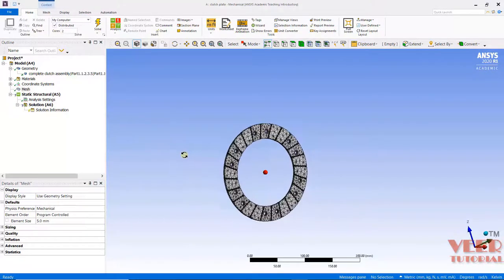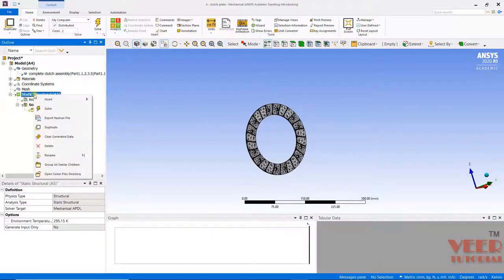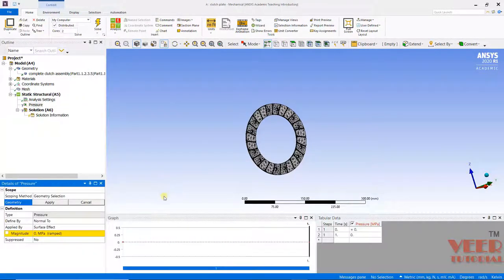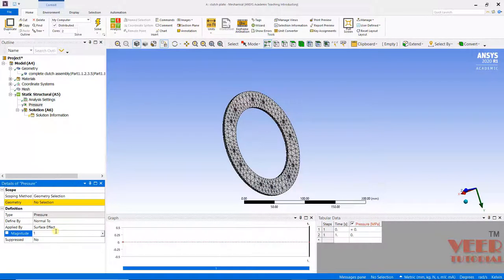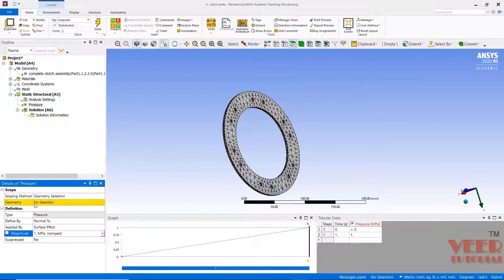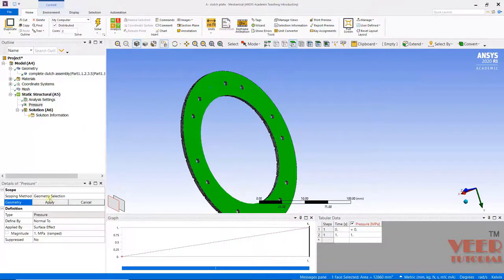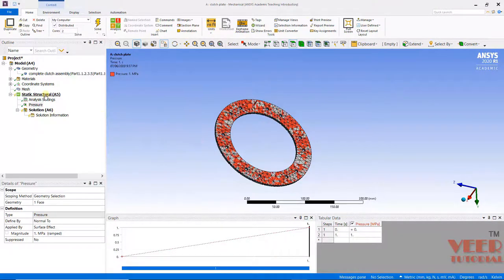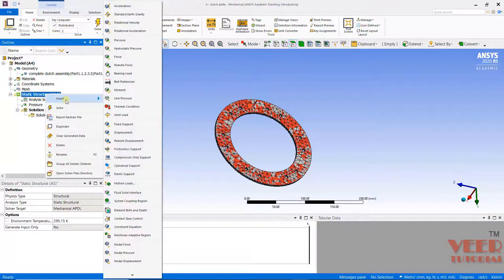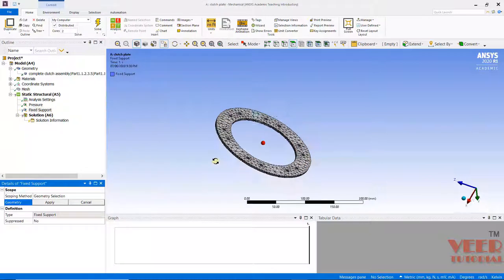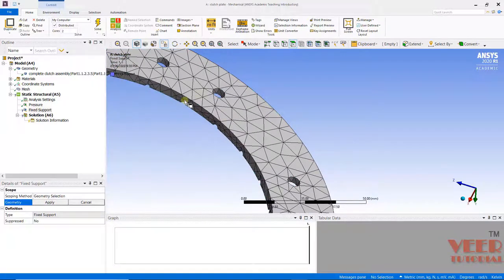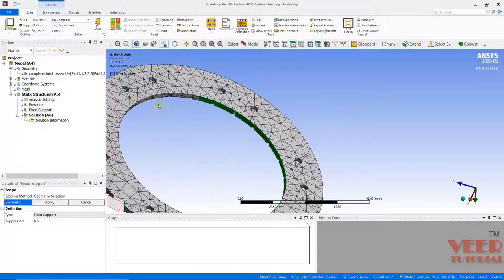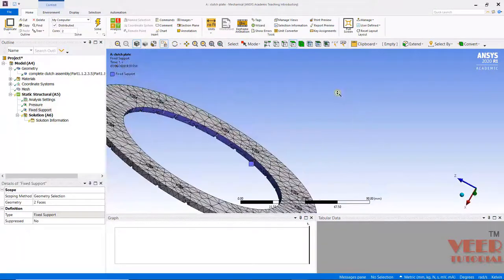After that we need to apply the load and boundary condition. I will go to static structure, right click and click on pressure. I am going to apply the pressure load here onto this side. Value of pressure is 1 megapascal. Make sure the face is selected, select this face and click on apply. Similarly, we need to apply the boundary condition. Go to structure, right click, insert and then go to fixed support. The fixed support is provided onto these inner faces. Select this face, hold down the control key and select the second face. Click apply. The load and boundary conditions are applied.